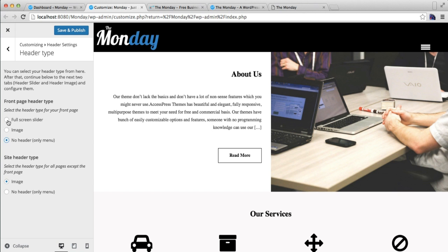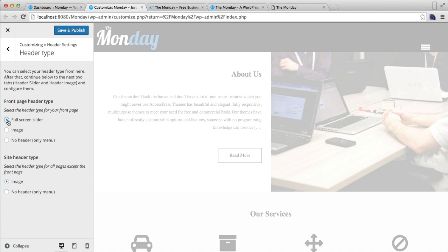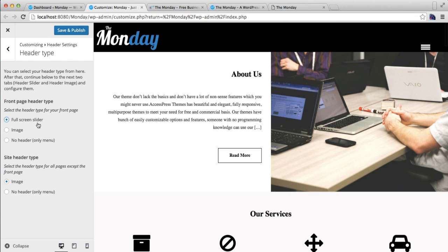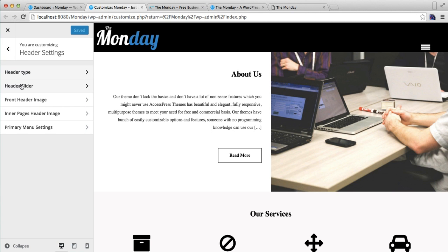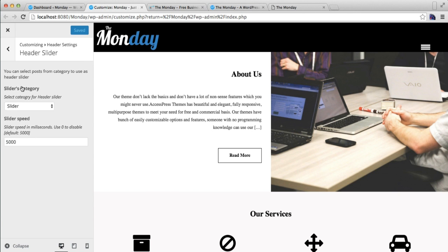I'm going to select the Full Screen Slider option and save and publish. After you have selected your front page header type and site header type, you need to go to Header Slider. From here you need to select a slider category.